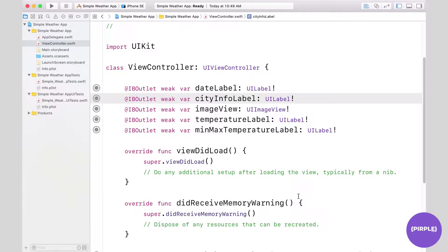Now that we've built our user interface and connected the outlets and actions we need, we want to start implementing our app's functionality. But before we can do that, we need to retrieve some data from our weather data source.